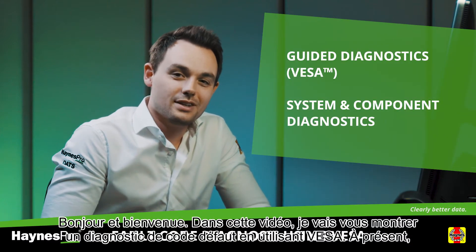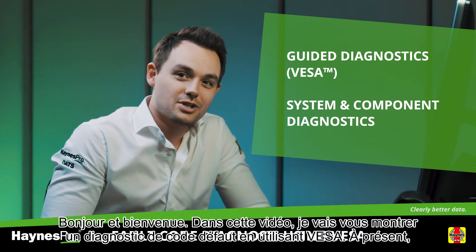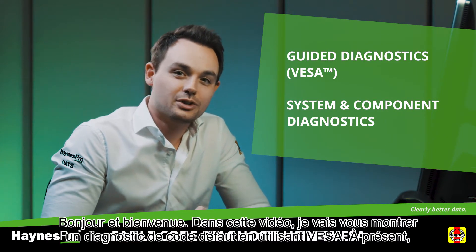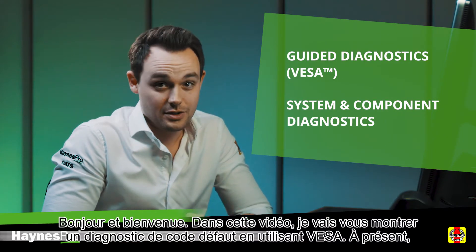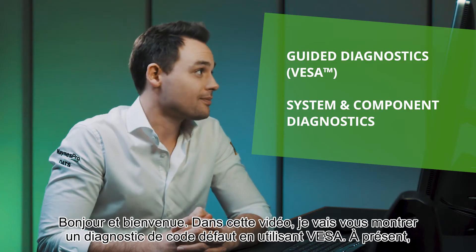Hello and welcome. In this video I will show you a fault code diagnosis using VESA.